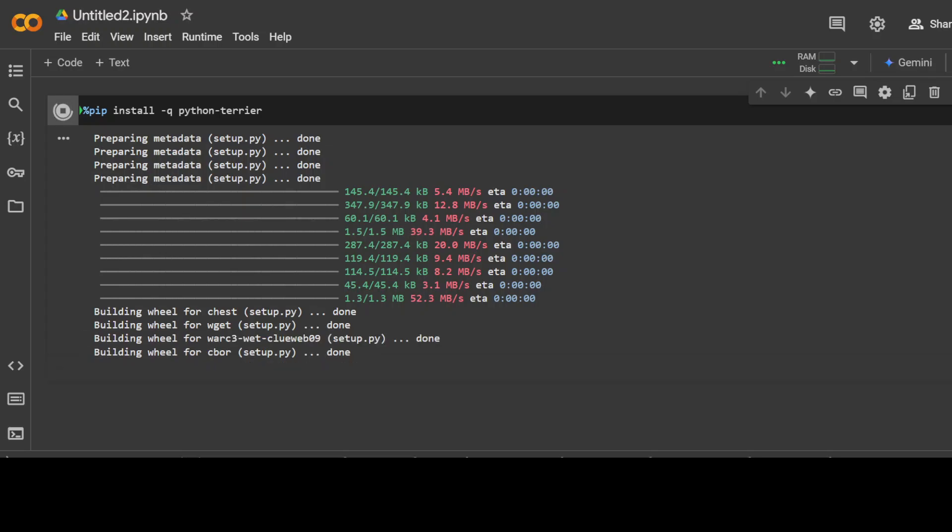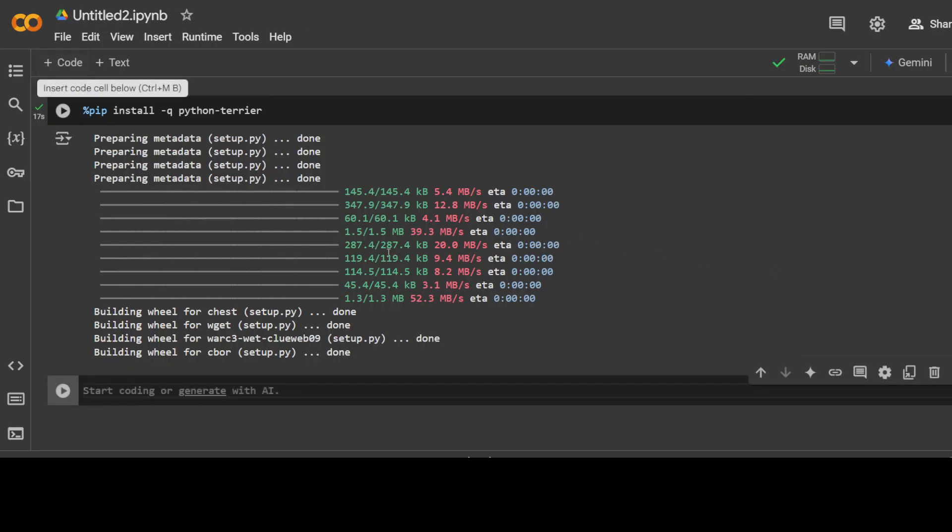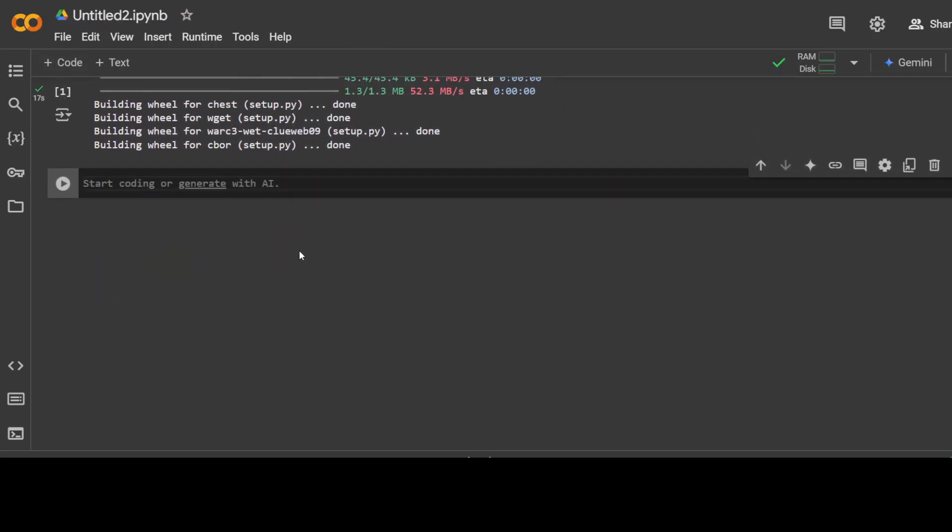Also if you are not aware of what information retrieval and RAG is, RAG is simply Retrieval Augmented Generation which provides more grounded context to large language models. So you can see that PyTerrier is installed. Let's import it and it is also going to import some Java stuff if it is not available already. It is available in my environment so it hasn't done it.